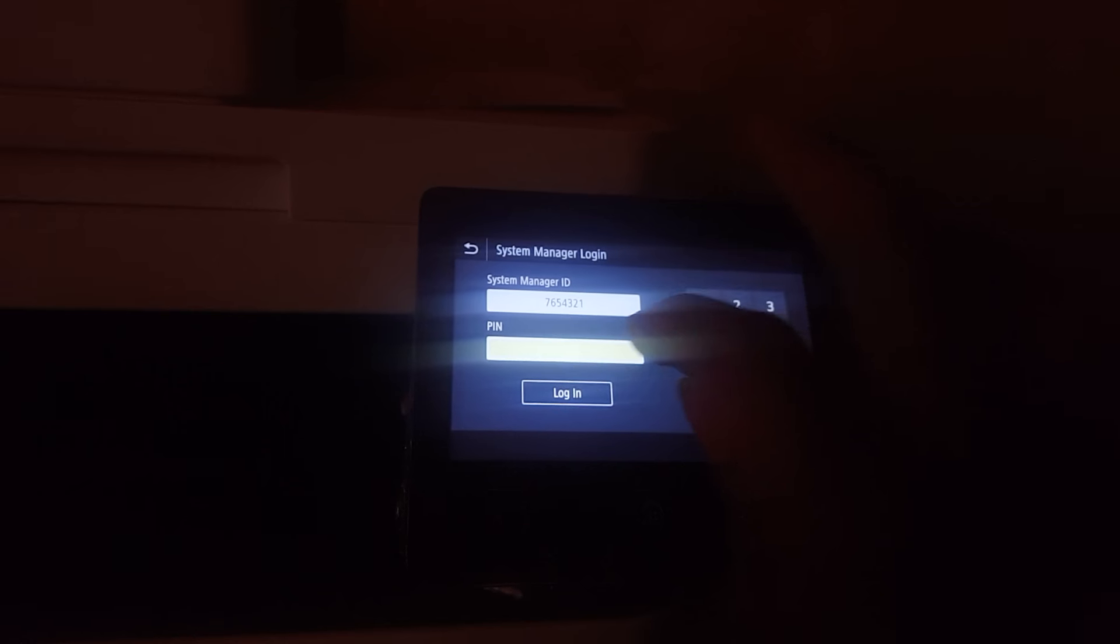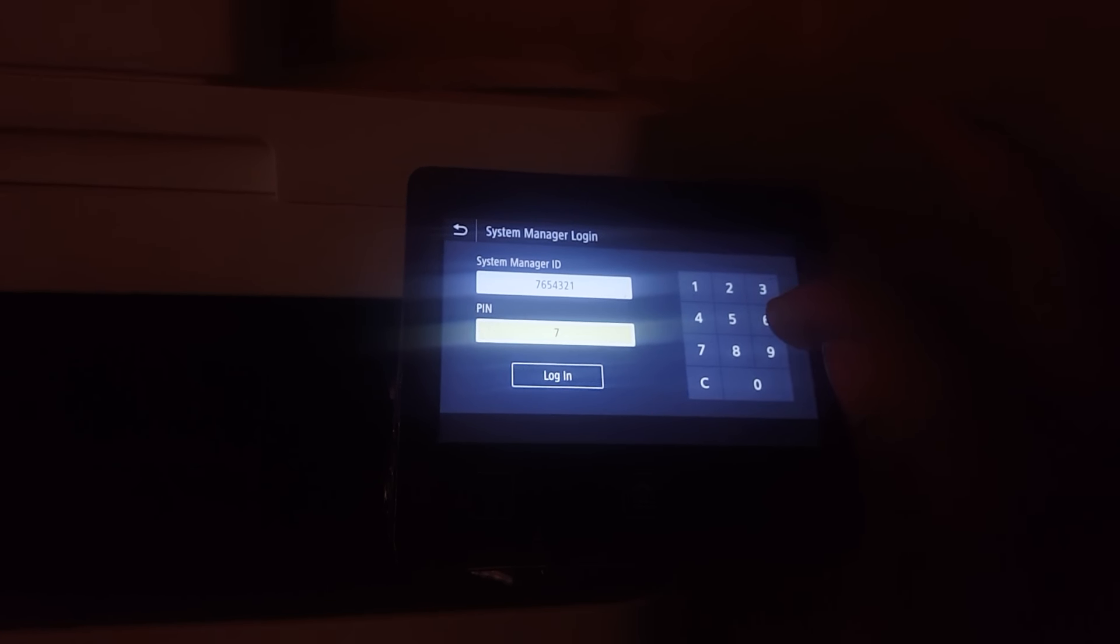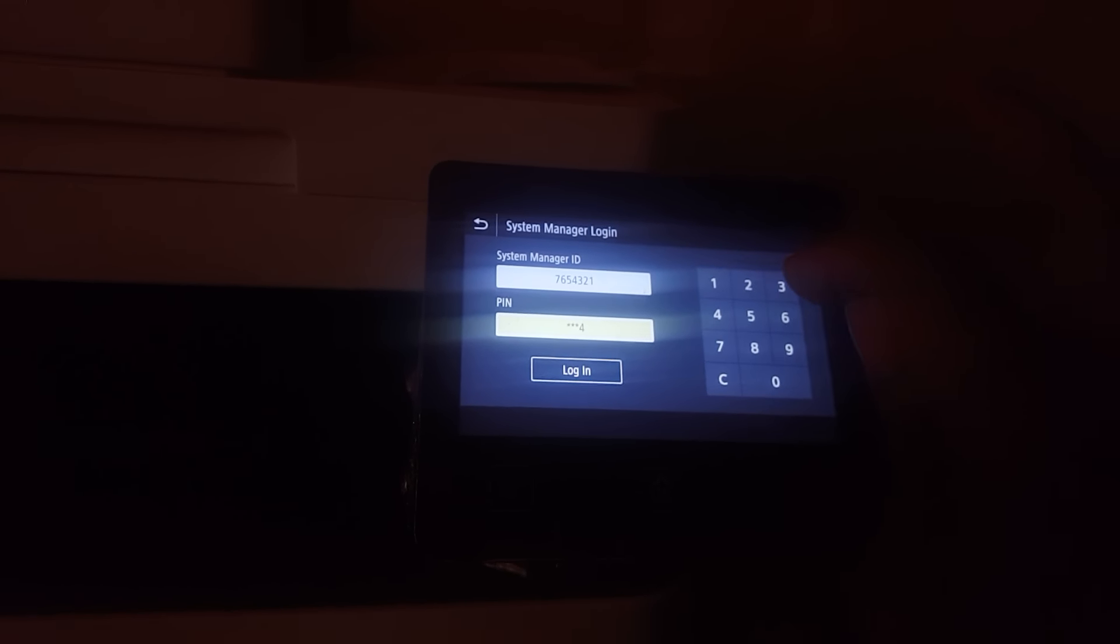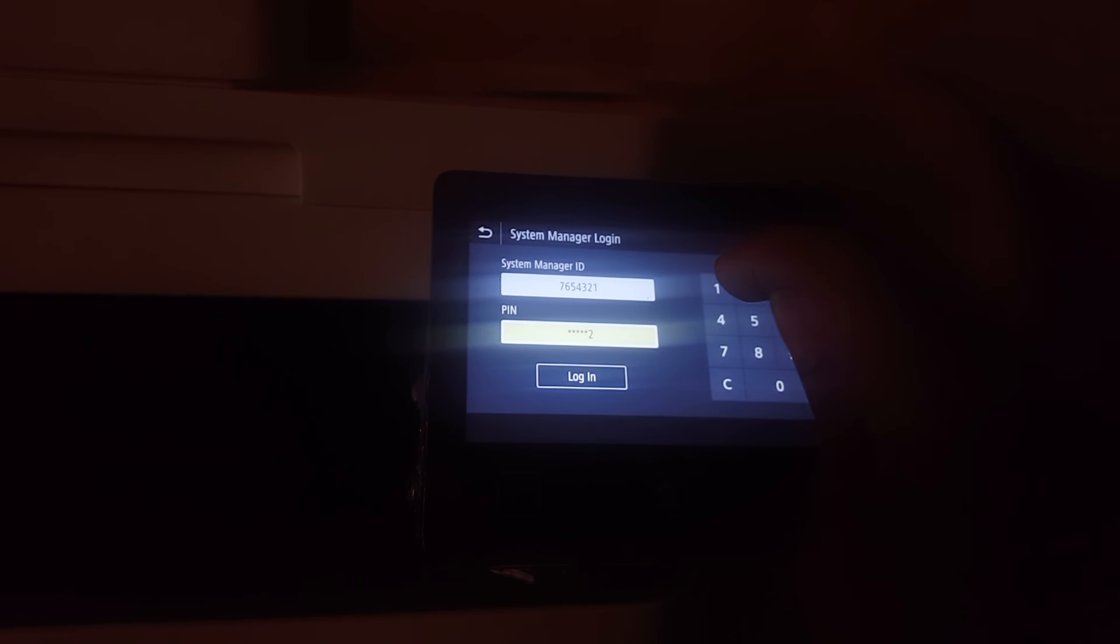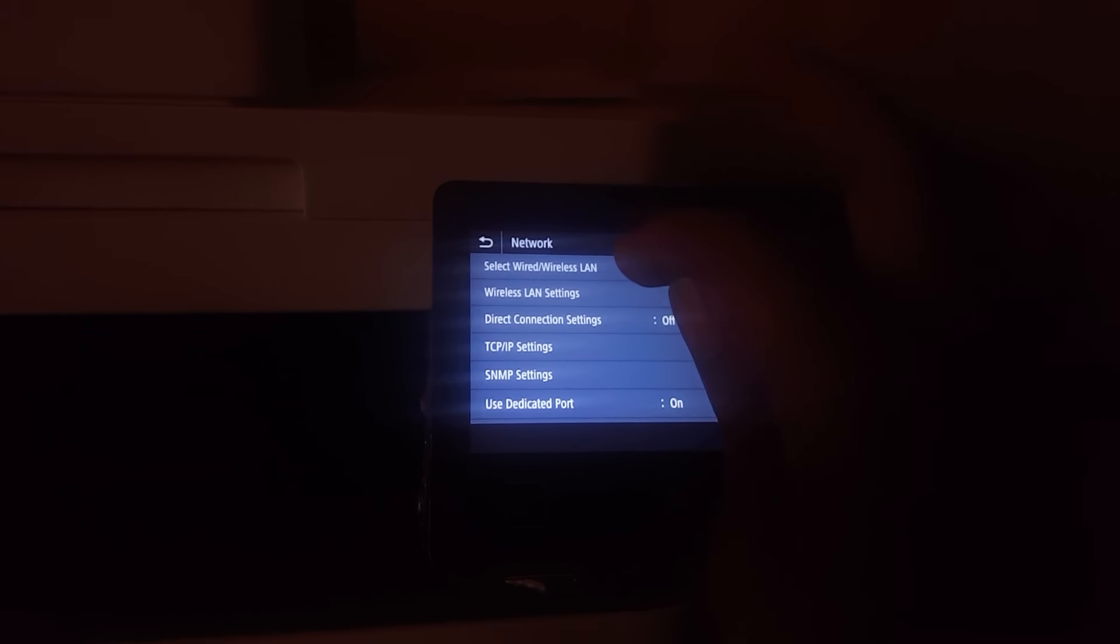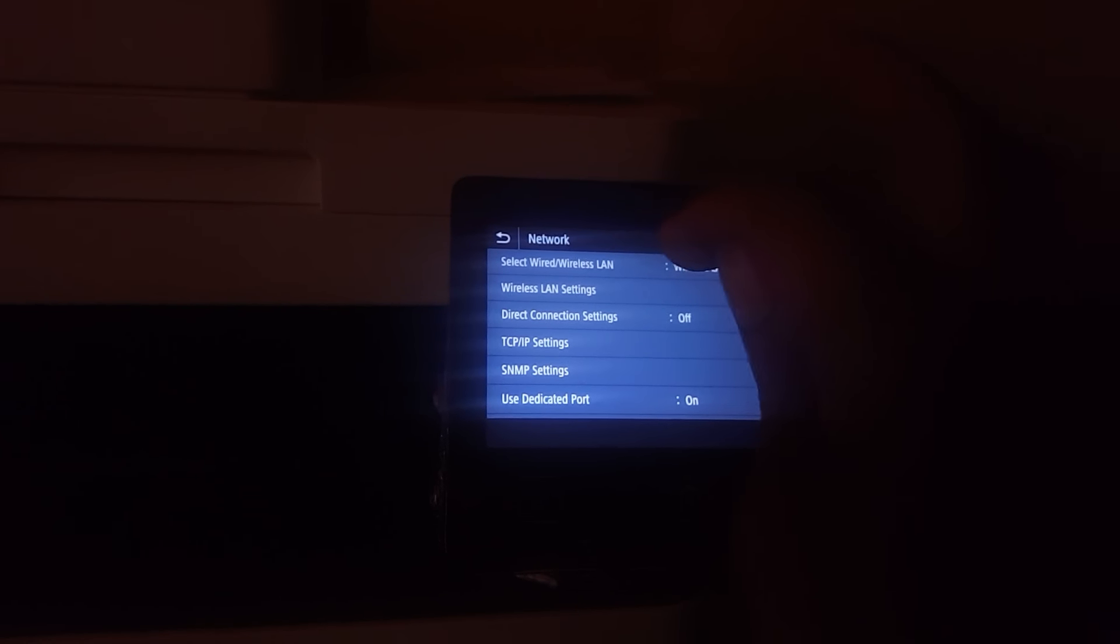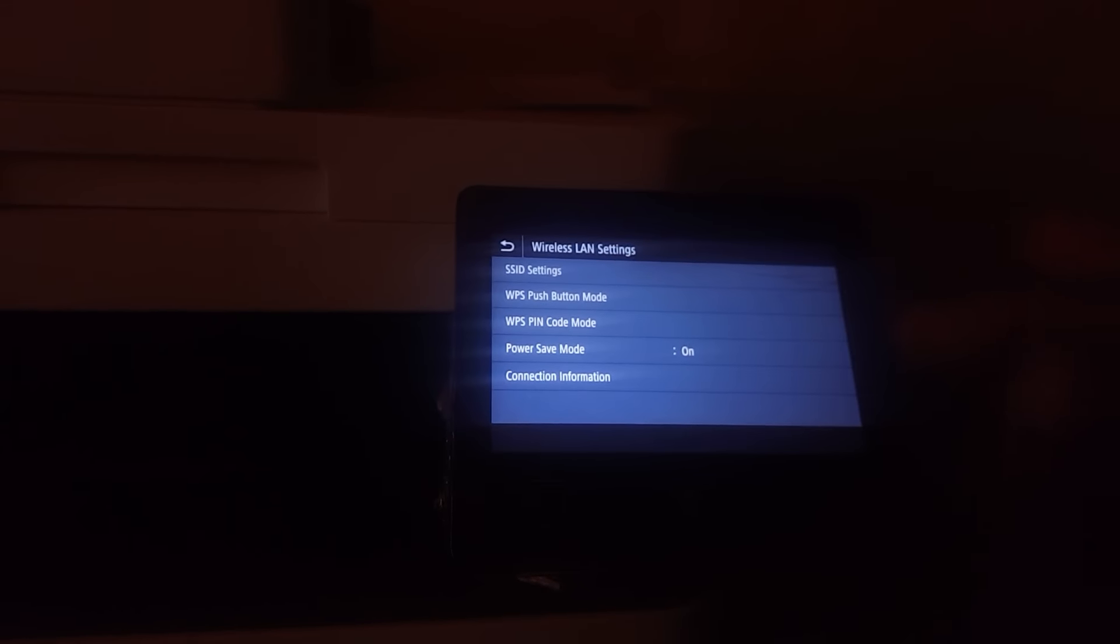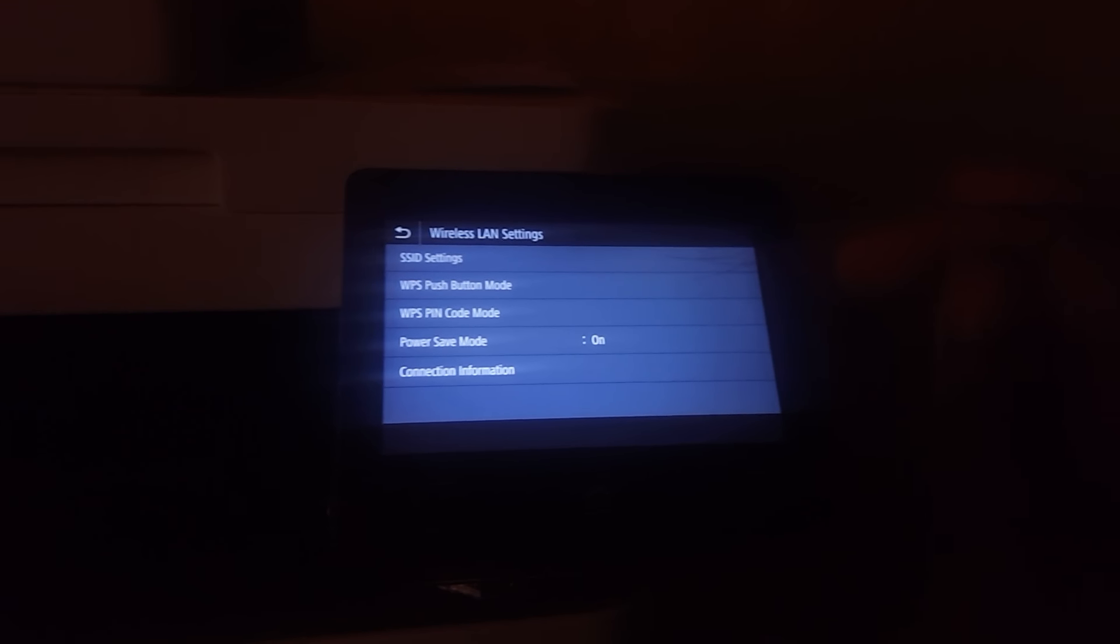Then the password, still the same: seven, six, five, four, three, two. Then login. When you reach here, go to Wireless Settings and click OK.